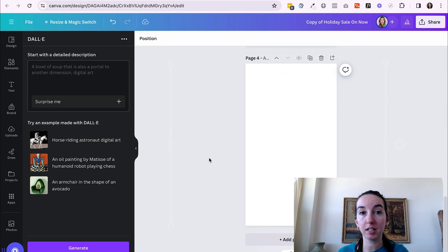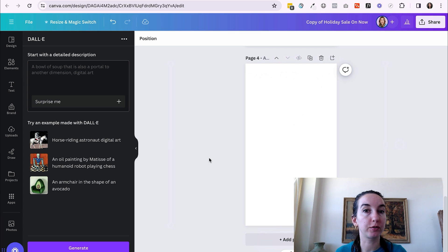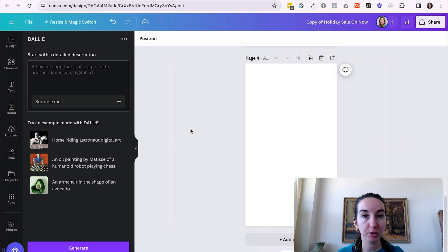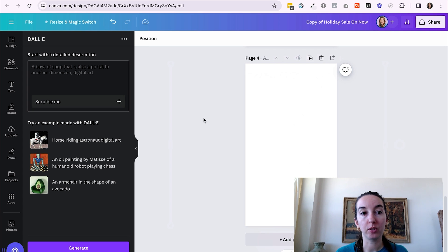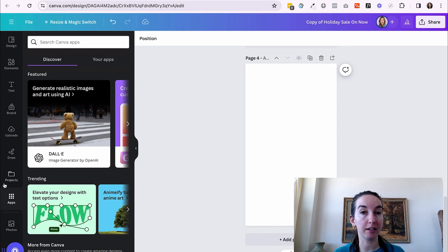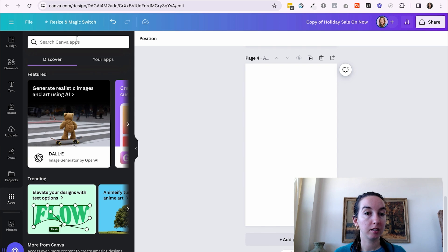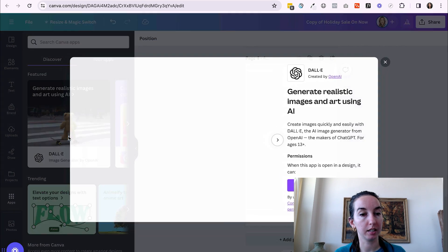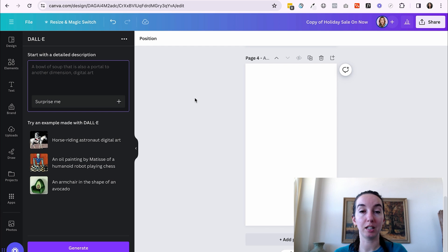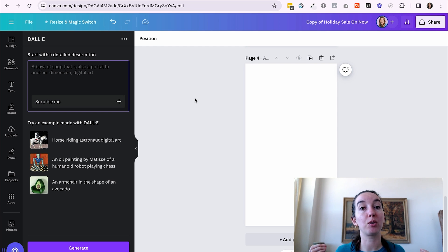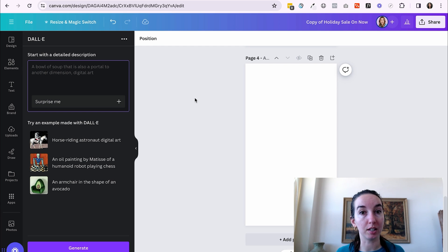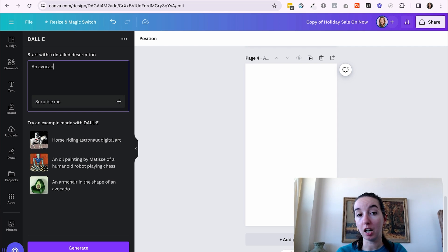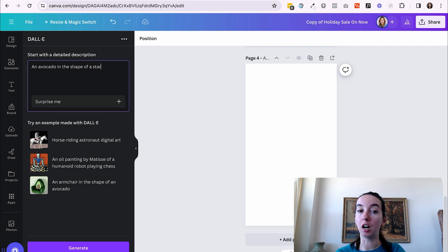So Canva has magic edit as one of its options for adding things to photos. But if you want to just create a photo from scratch, you might want to consider using Dolly. So when you go to apps on the left-hand menu, you can search for Dolly or right here, they're actually promoting it pretty hard right now. So I'm just going to select Dolly. Let's say Elise is a nutrition coach and I really want to make a reel cover that will stand out in the feed. So I'm going to generate an eye catching photo here. An avocado in the shape of a star.